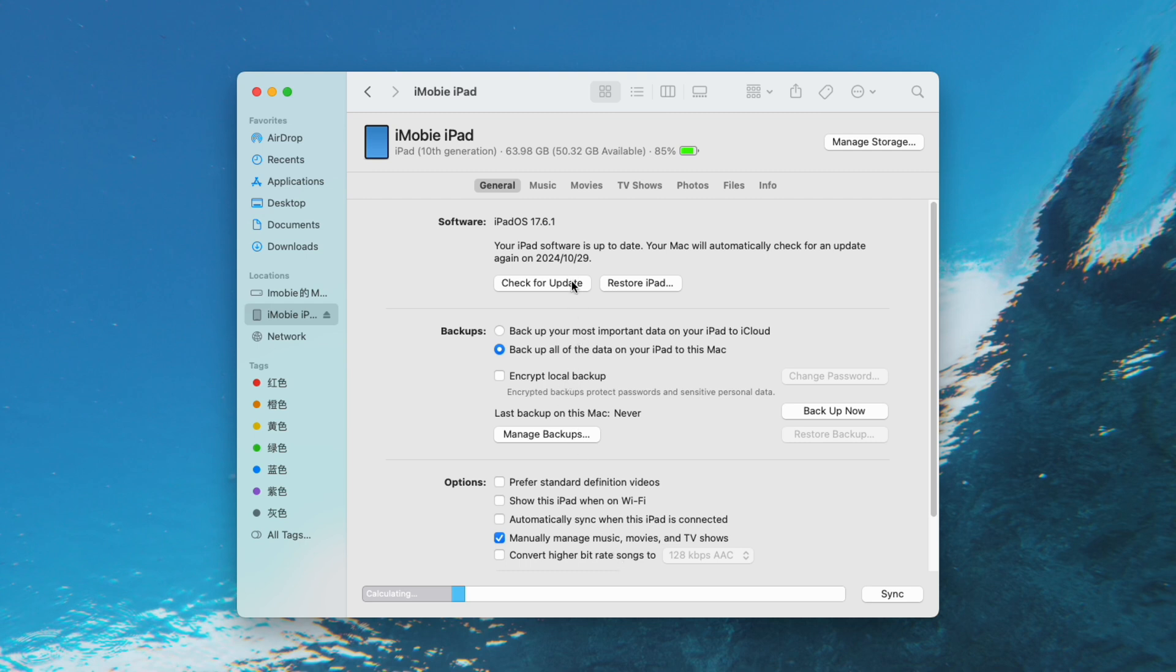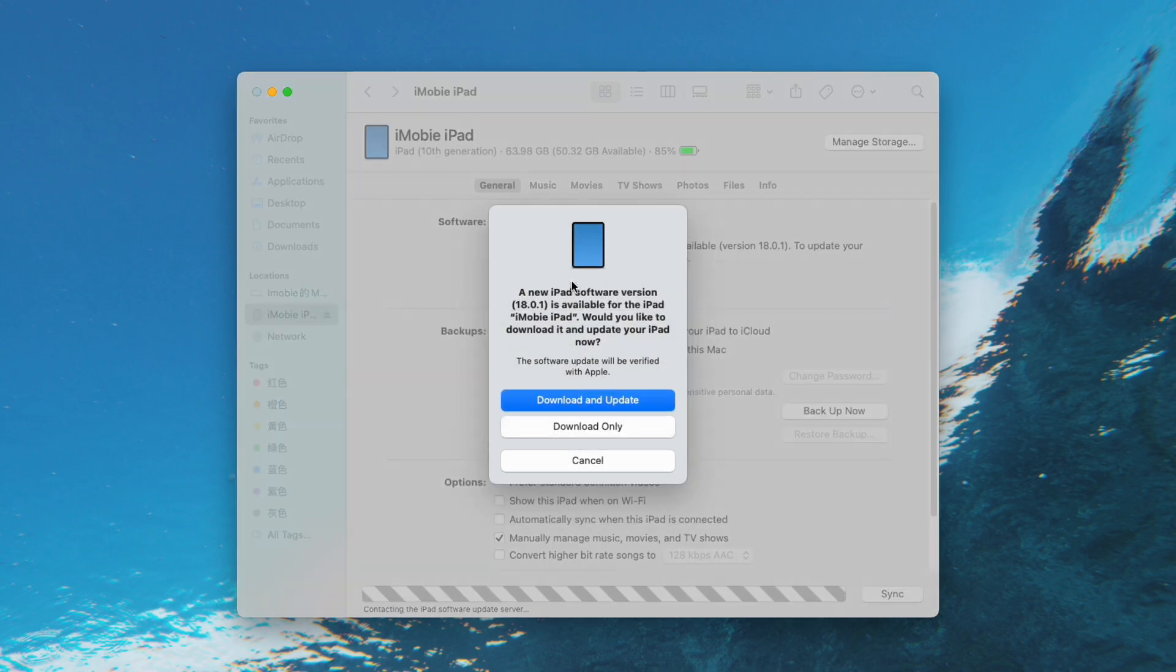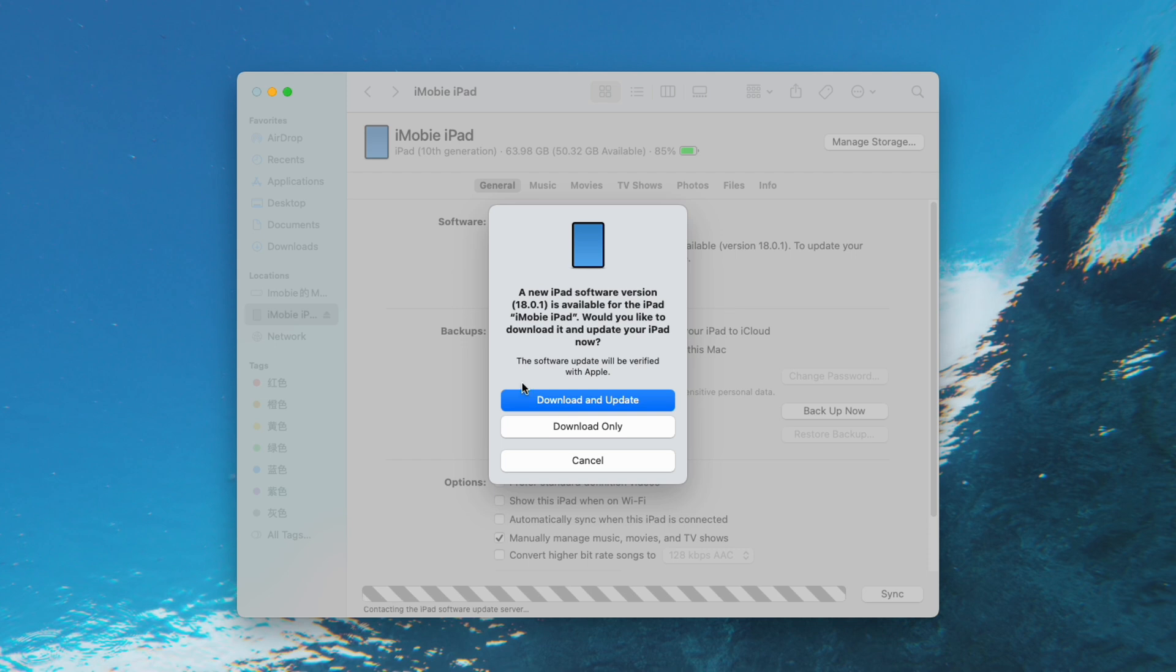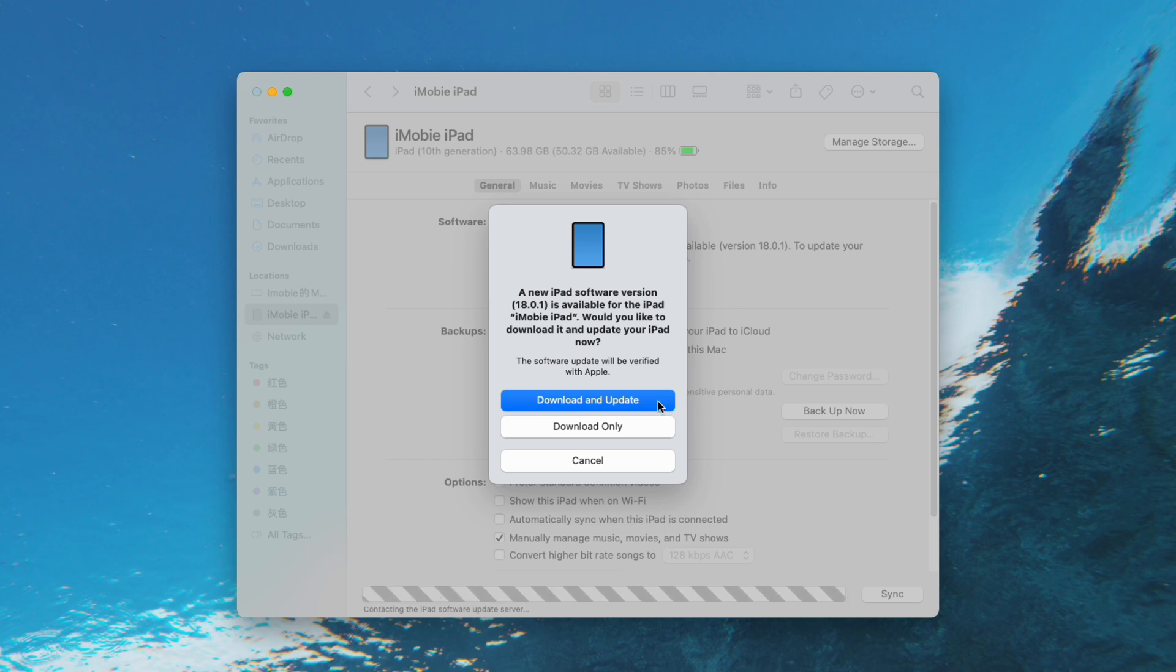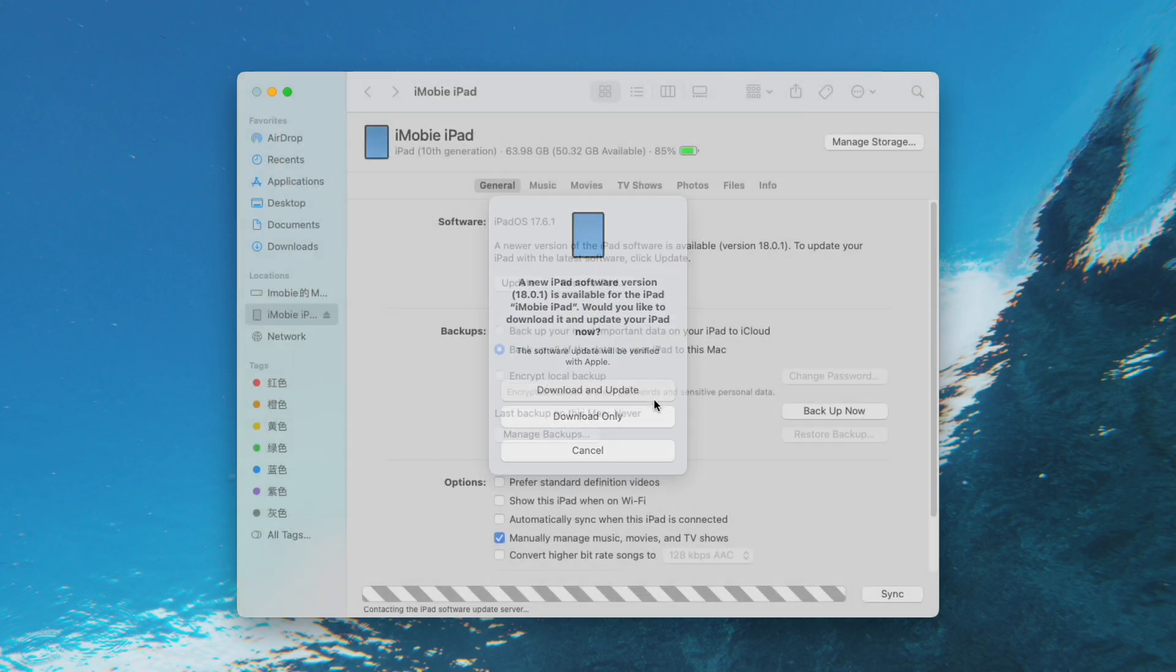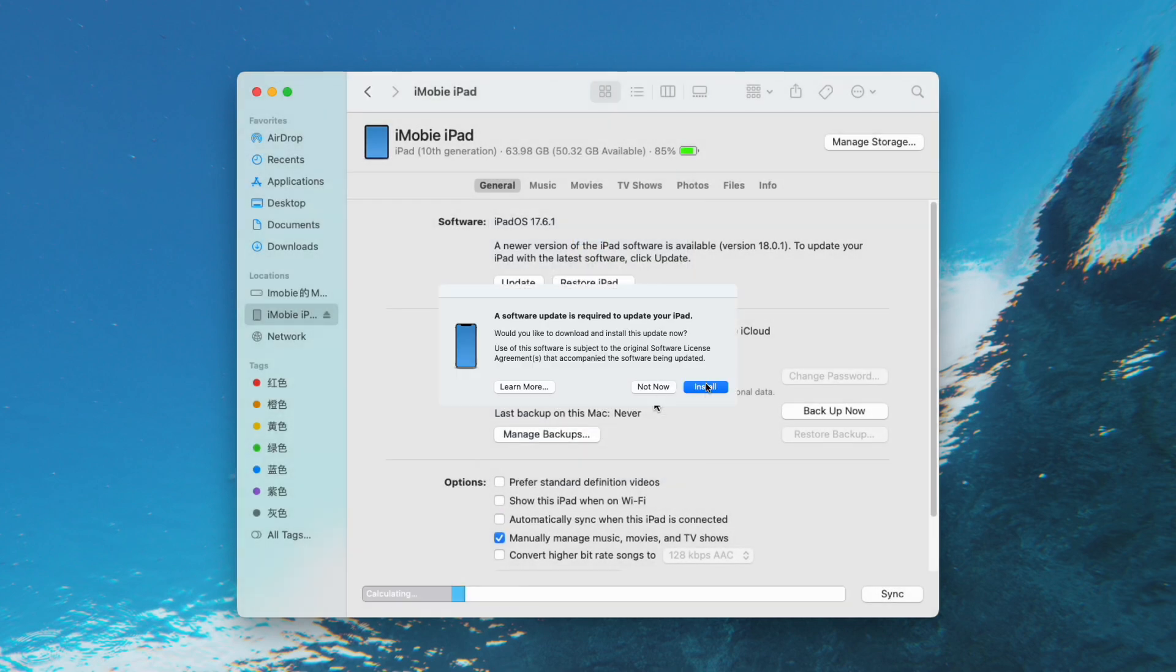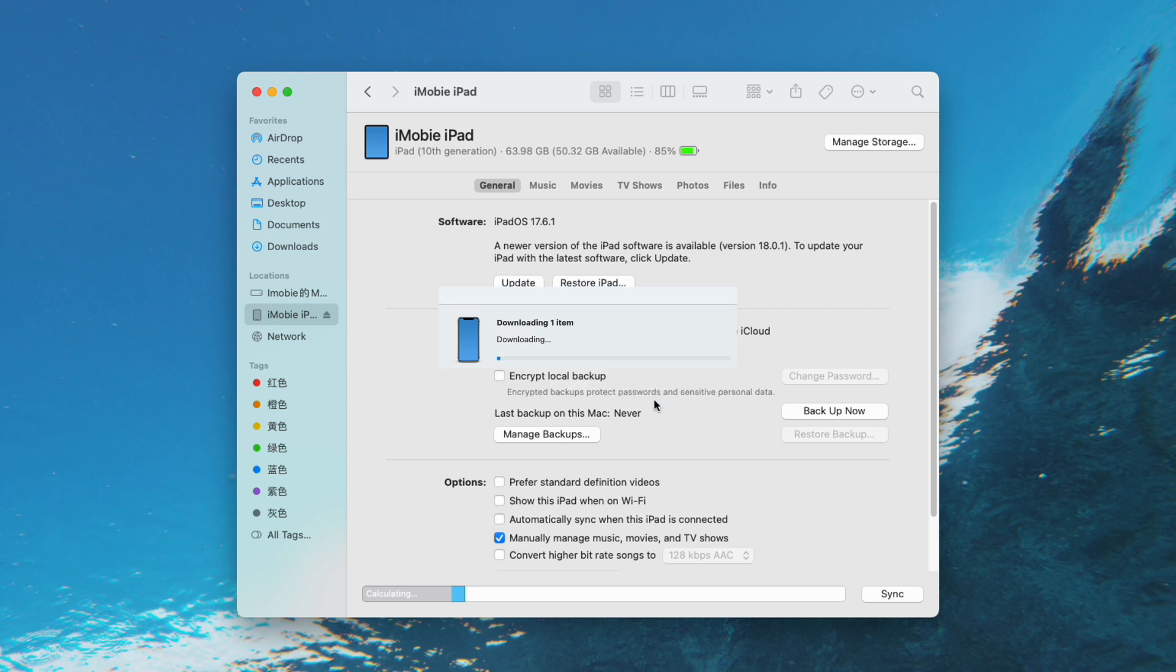In the Summary tab, find the Check for Updates button and click it. If an update is available, Finder will display the details of the iPadOS 18 update. Review the information carefully to make sure it is the correct version you want to install. Then follow the on-screen instructions to install it.